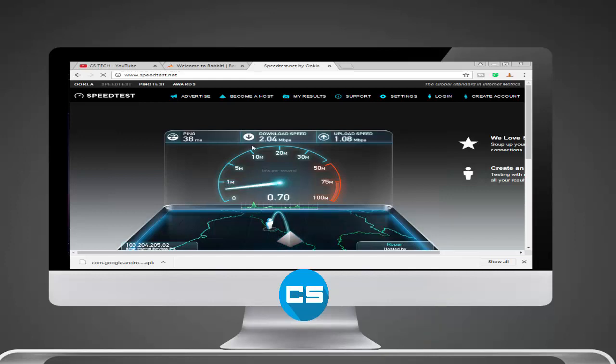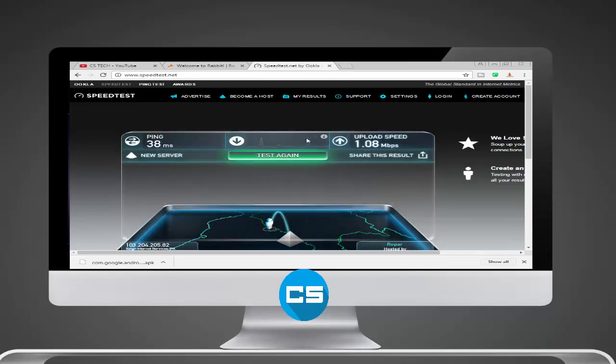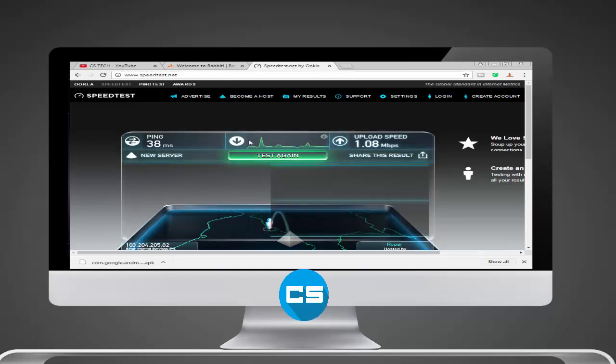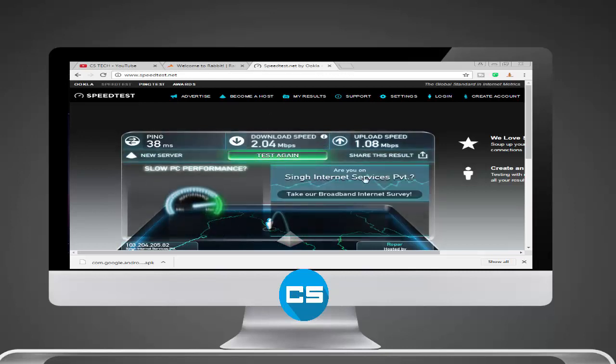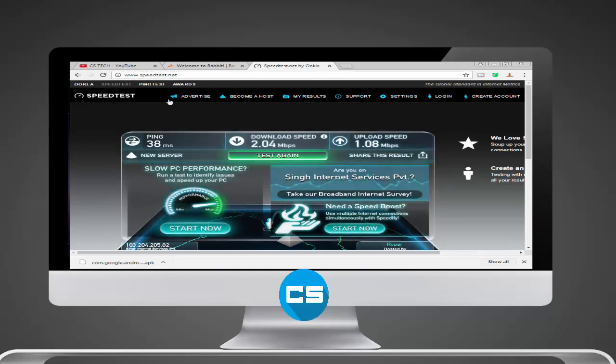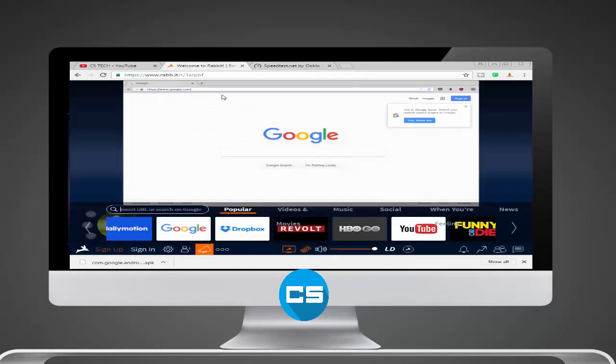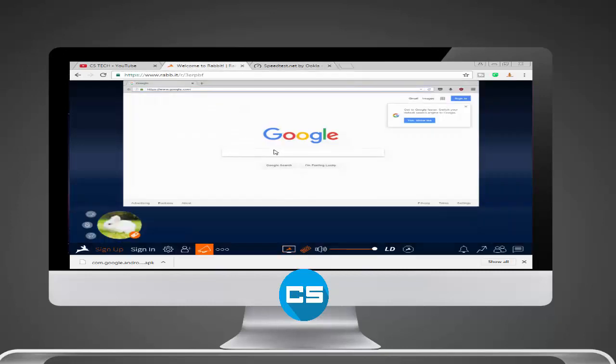Now here we have the results. You can see 2.4 and 1.08. So we have to go to rapidcast and open the speedtest on this website.